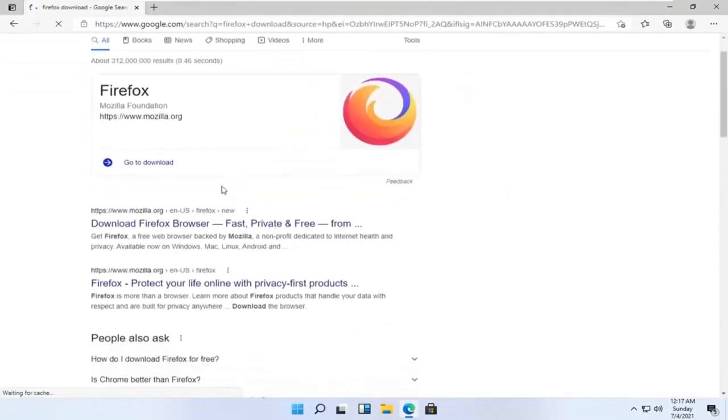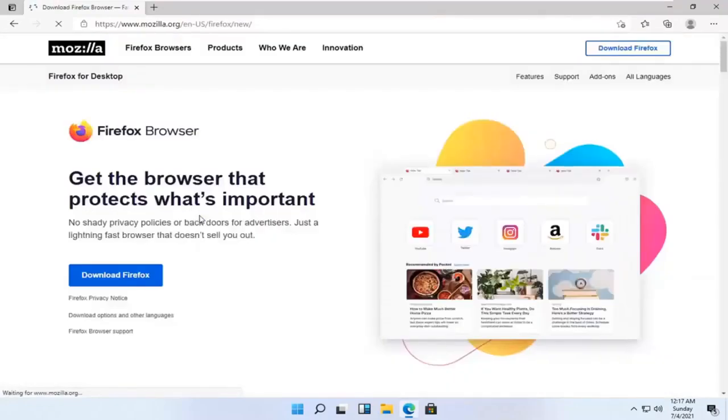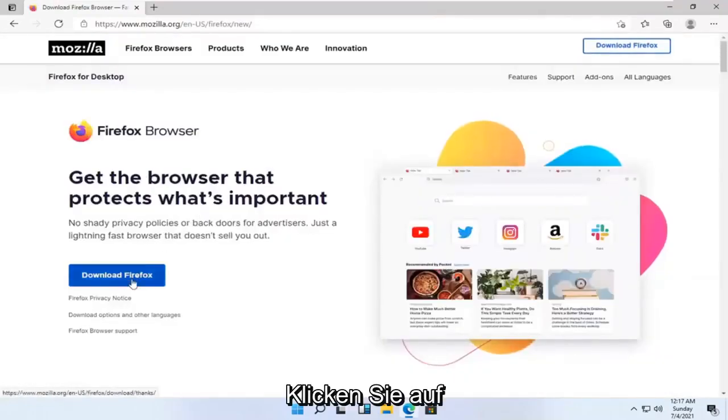One of the best results should be from a Mozilla web page here, download Firefox browser. Go ahead and open that up. Select the download Firefox button.